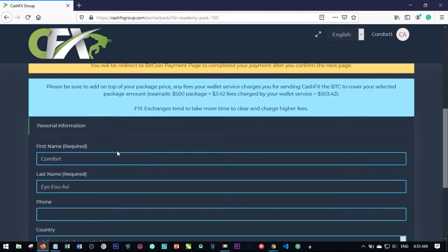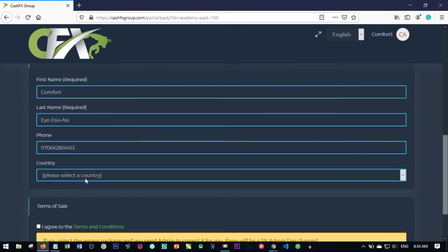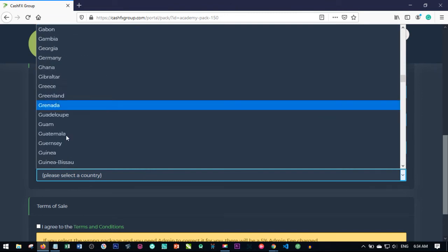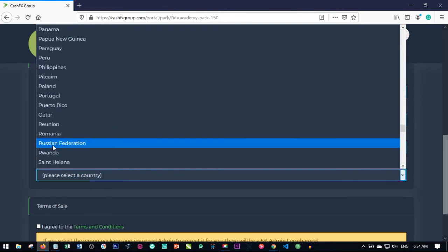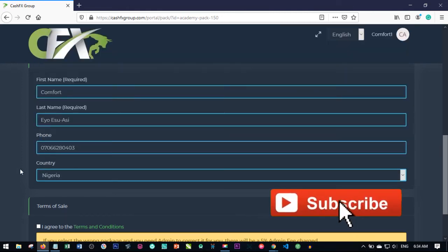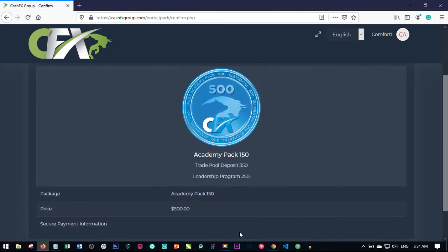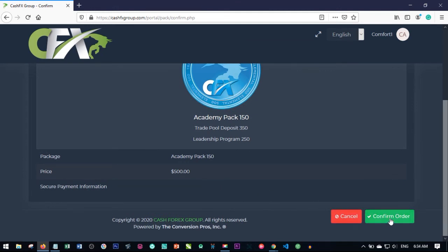CashFX will ask us to confirm our information: your first name, your last name, your phone number, and then select your country. This account is for Nigeria, so scroll down and look for your country. Once you confirm all of this information, go ahead and check the box saying 'I agree to the terms and conditions' and click on Continue. You'll then be shown the total amount you're paying — which is $500 — and go ahead and click on Confirm Order.